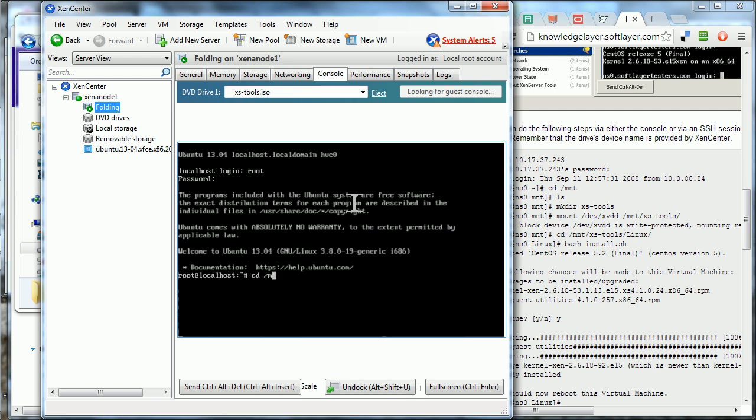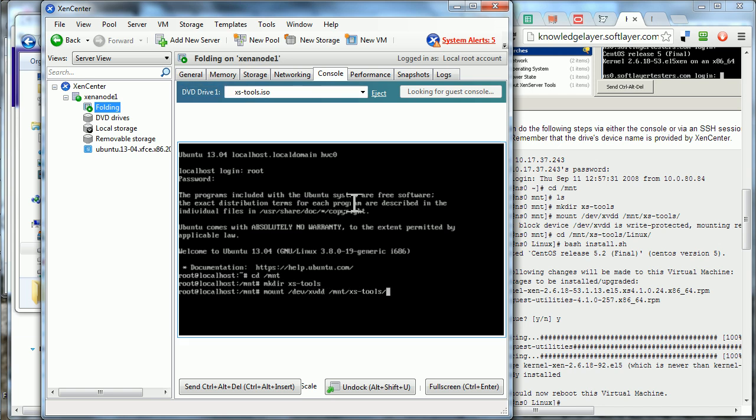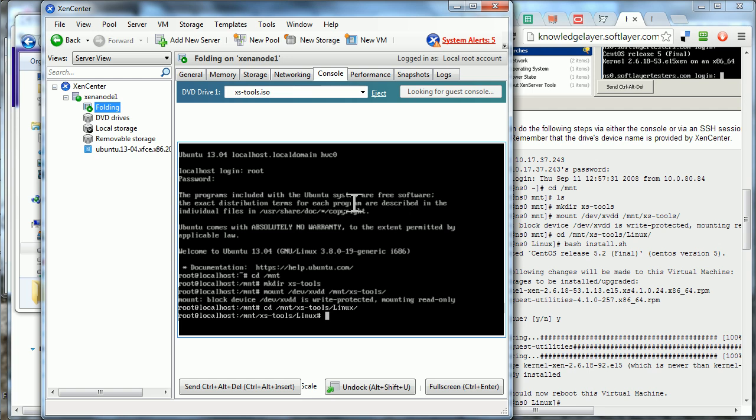I've switched to mount. Make a directory for our CD that we're mounting. Tab, enter. Read only because it's a CD. Capital L. Install. Alright.